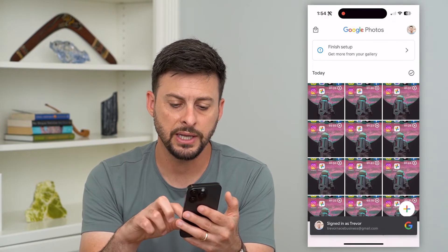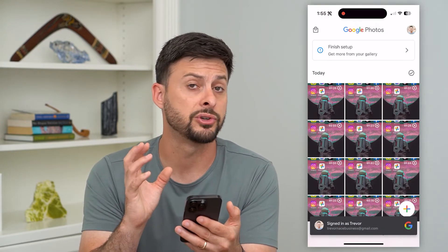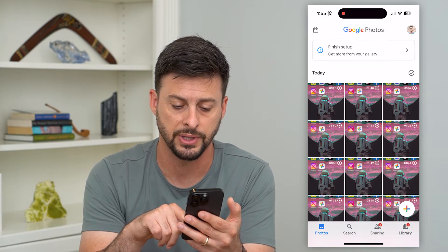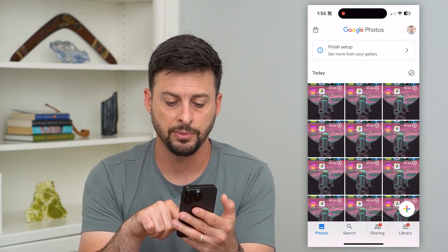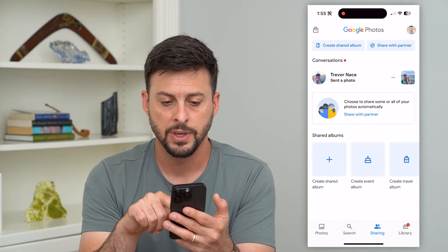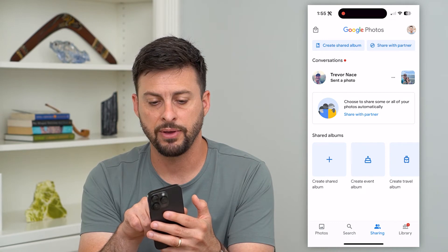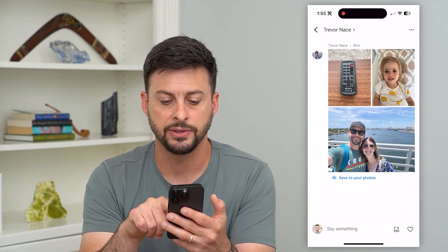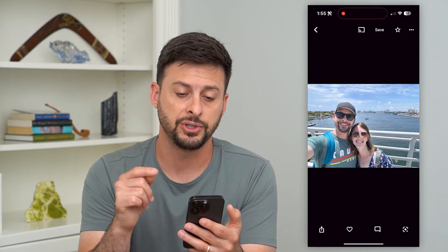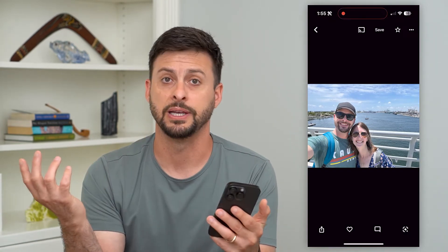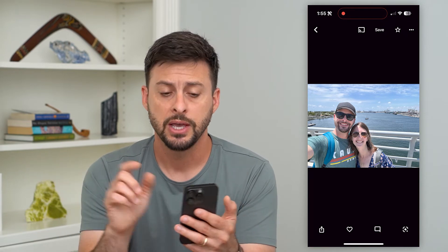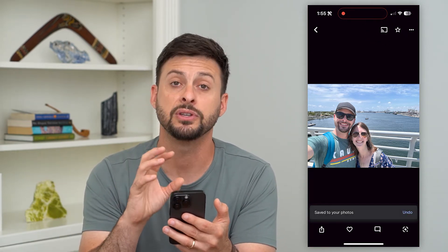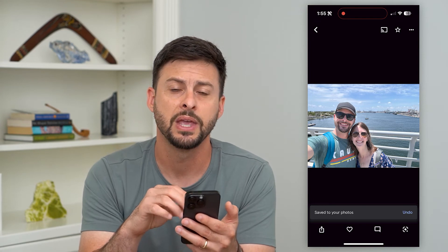You'll see this has all of the photos associated with this different Google Photos account. I can tap Sharing at the bottom right, and then you can see I have a photo here. I can just tap on it, and there is that photo that I was just sent to basically myself. So you can hit that Save button at the very top. This will save it to this Google Photos account.